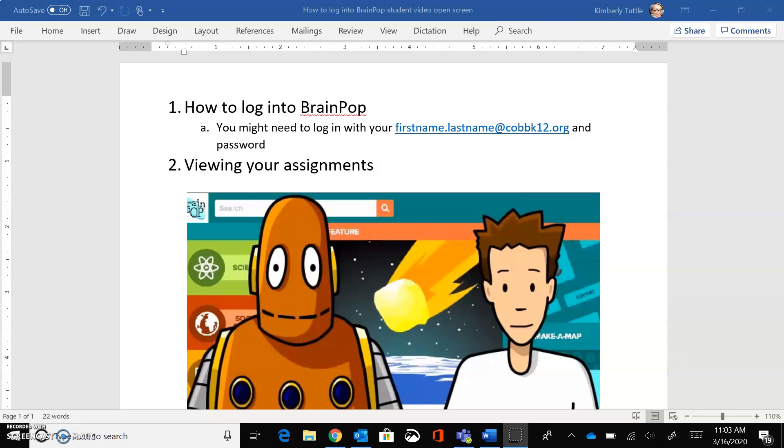At some point you might be prompted for a login, and for that you'll use your school email address and your unique password. I'll also show you how to view your assignments.